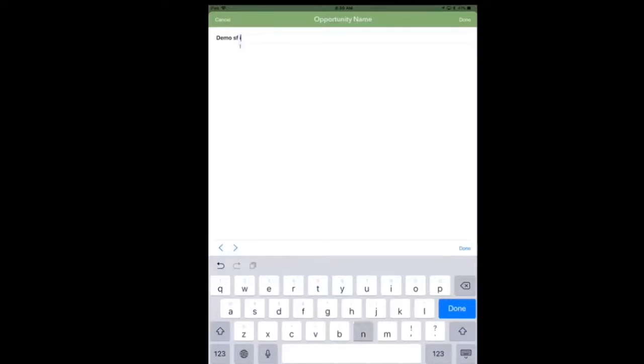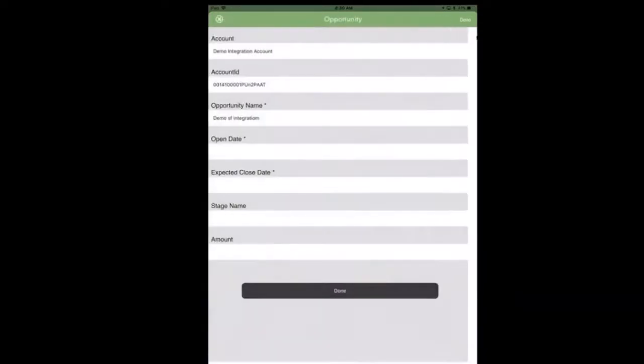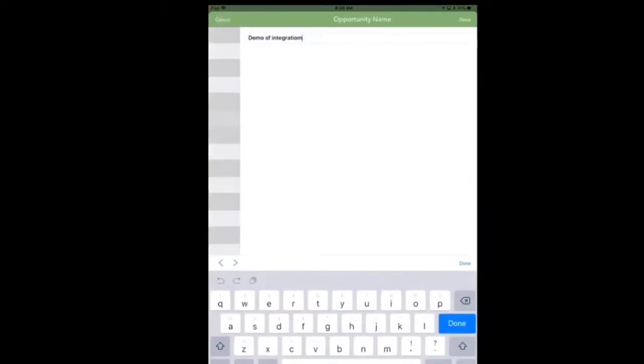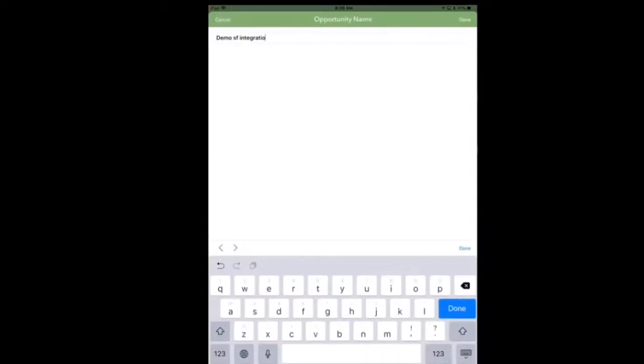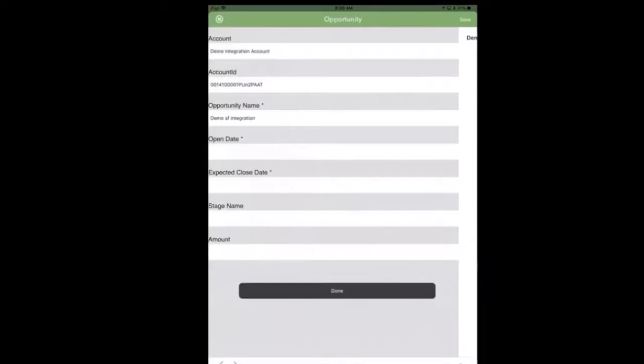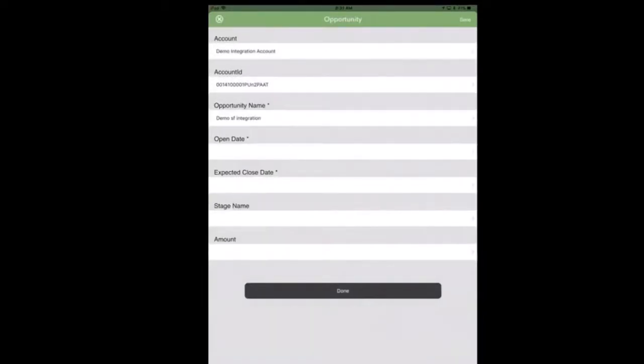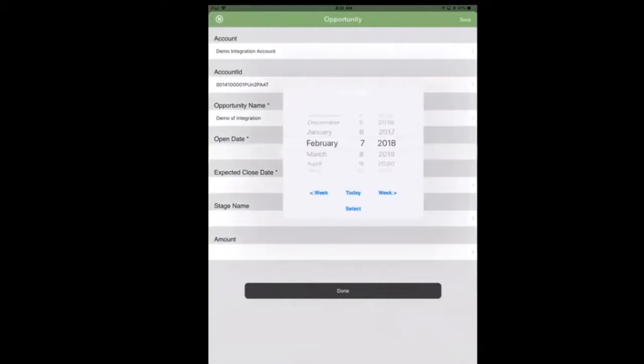After that you're going to see now I'm entering an opportunity name inside of here. This opportunity name field is going to connect directly to the opportunity name field in Salesforce.